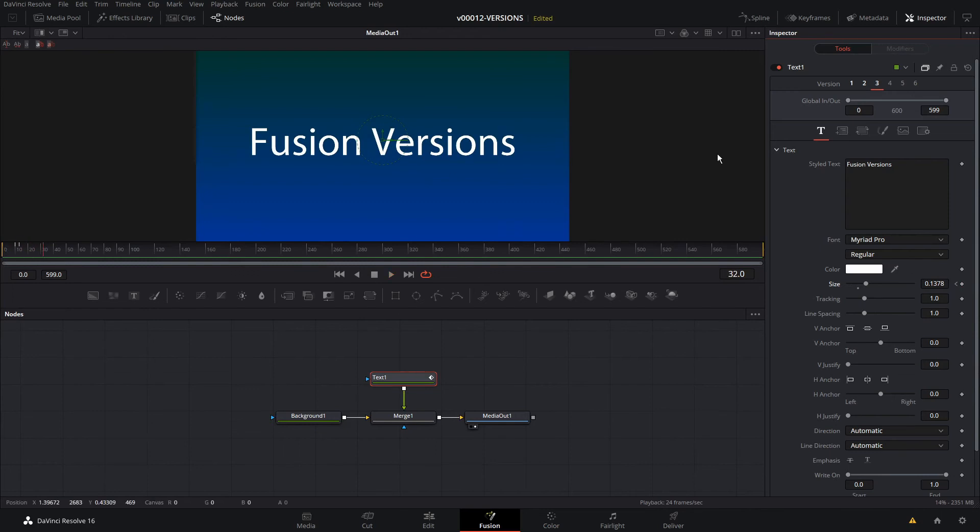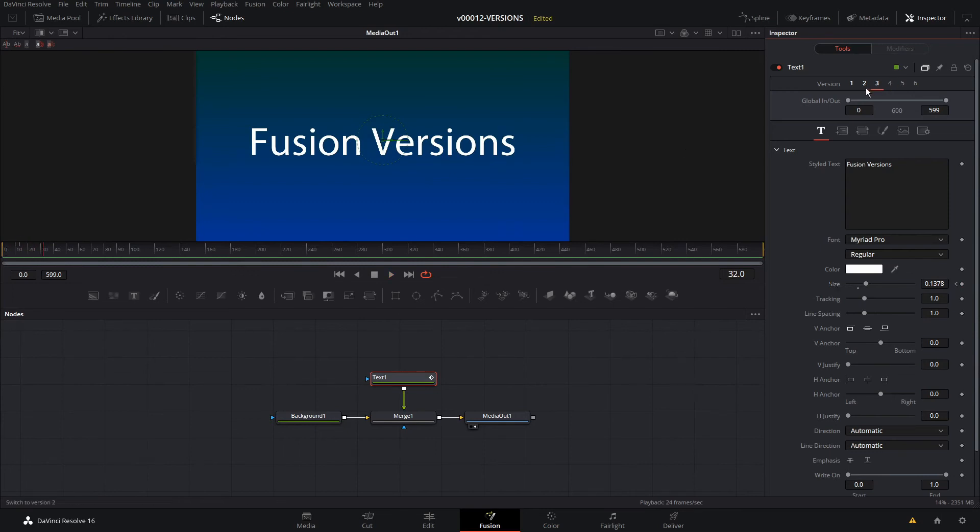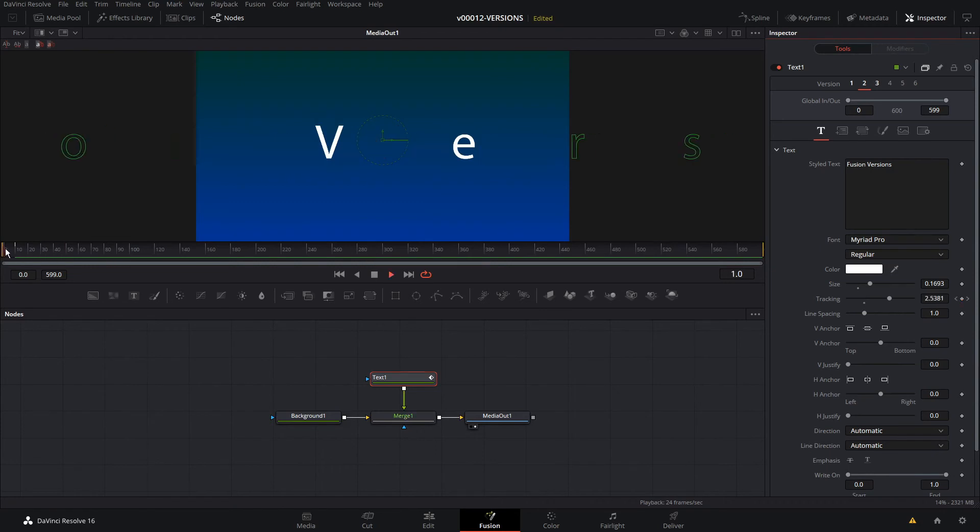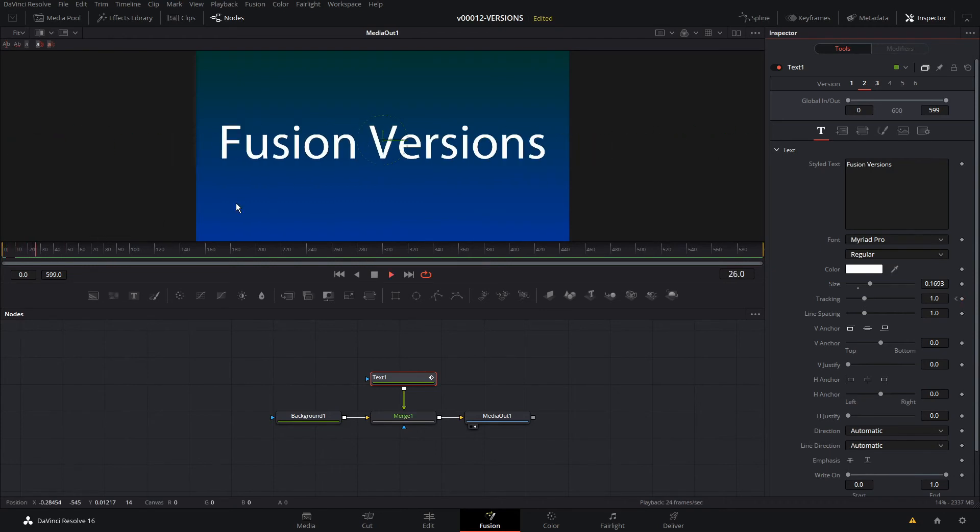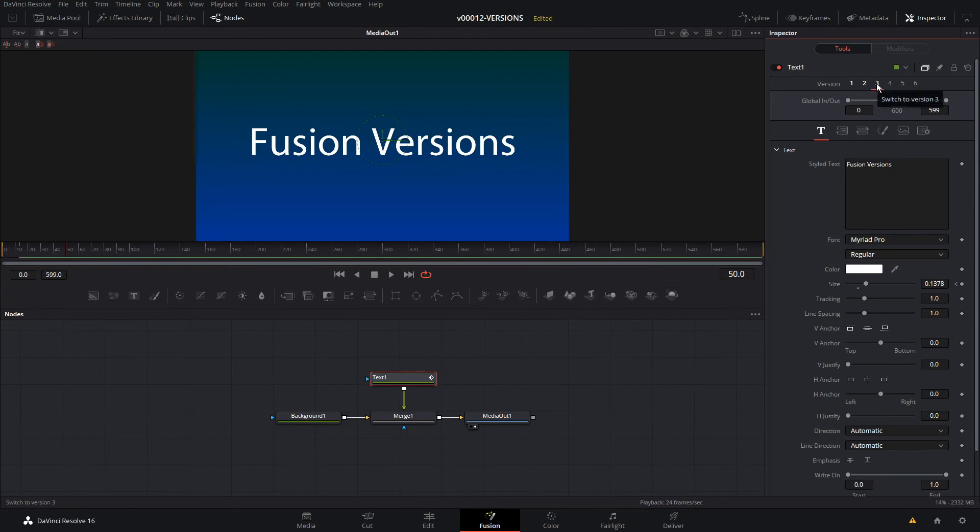Now, the nice thing about this is we've saved off what we did. I click two and we still have the old animation. This allows us to try out our different options to see what works best. This really works for anything.